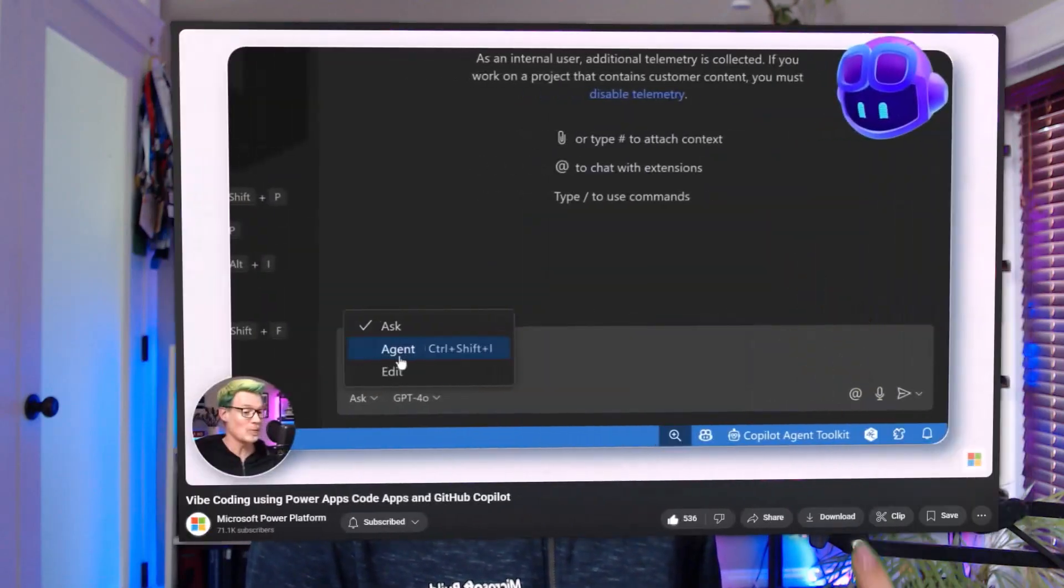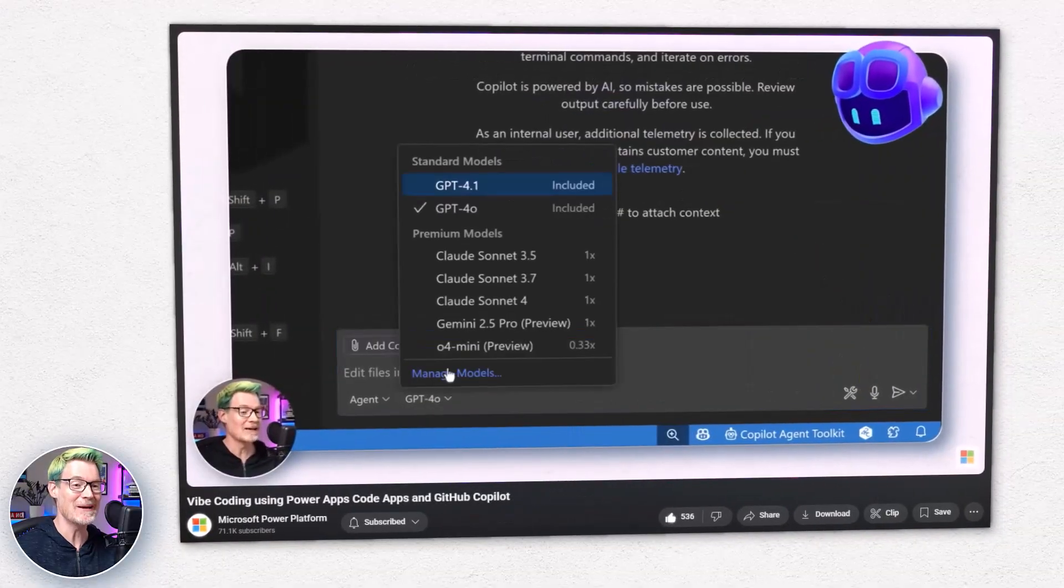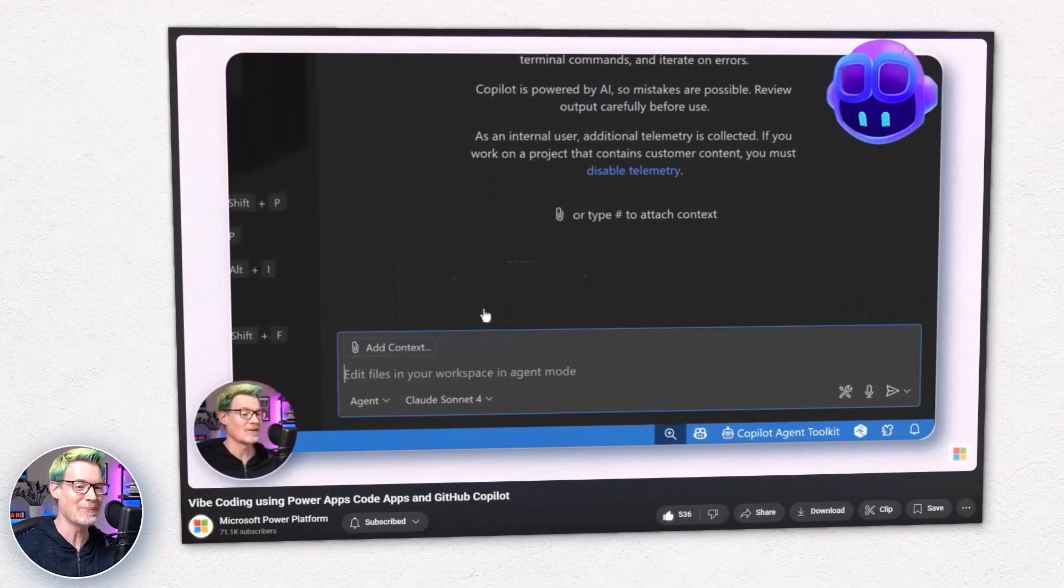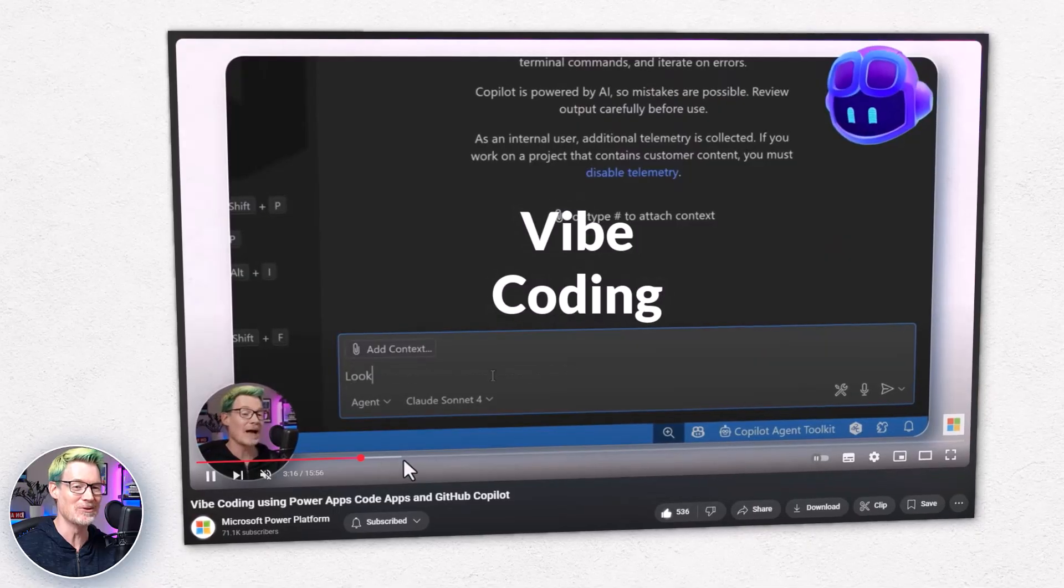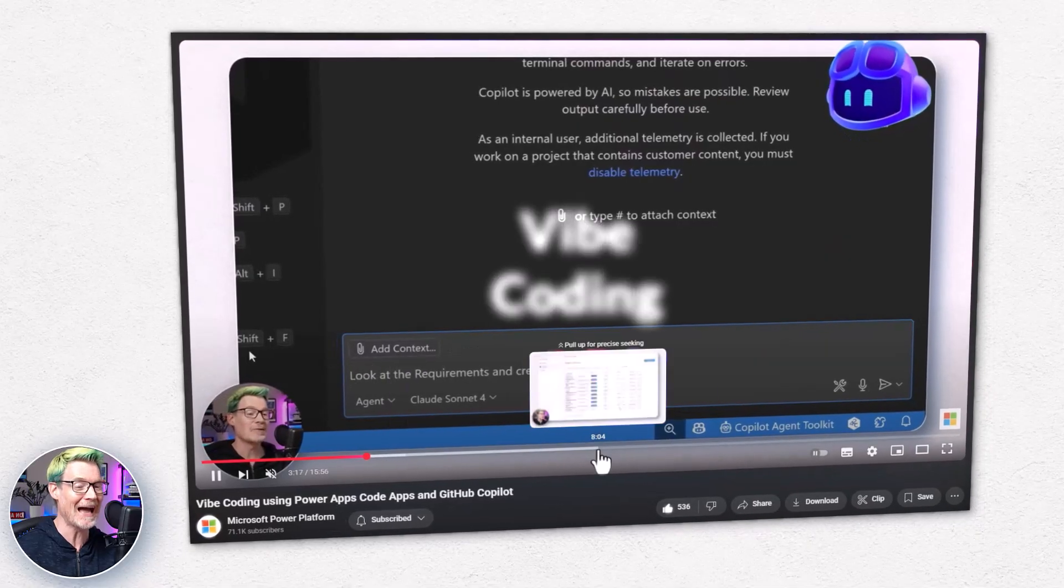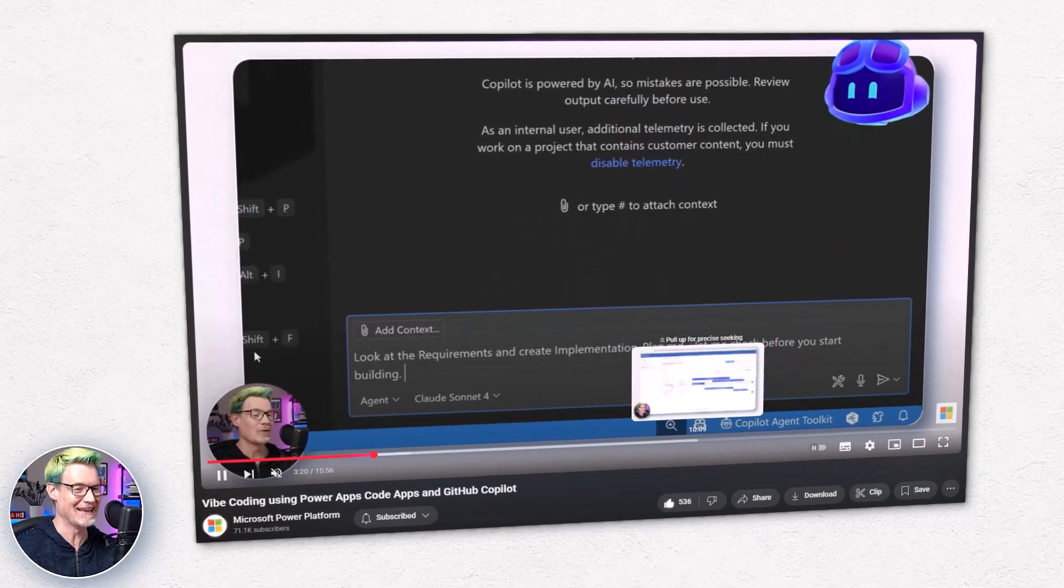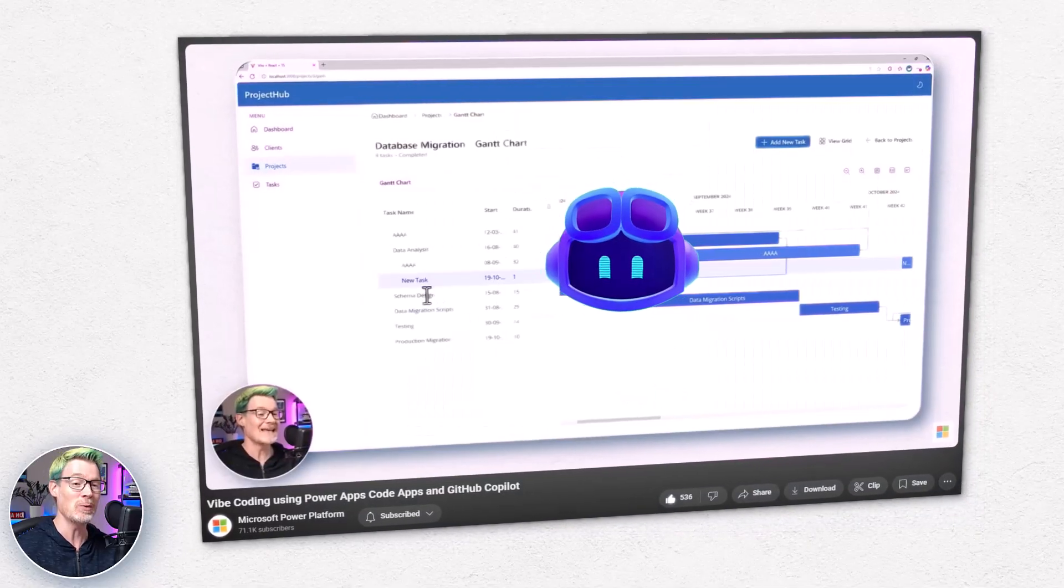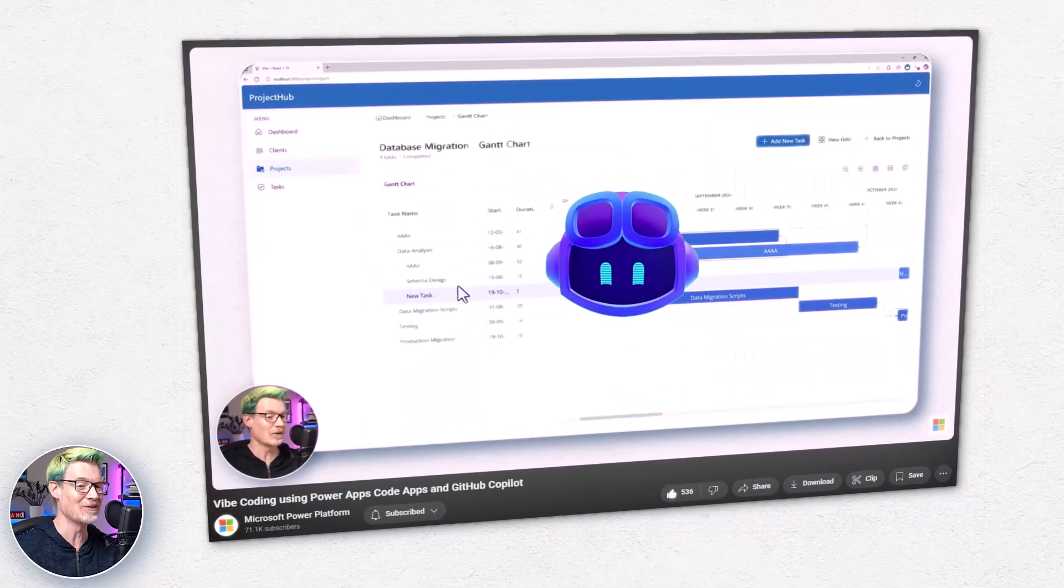Hi friends, remember that last video when I built a full project management app with PowerApps Code Apps using Vibe Coding and my trusty GitHub Copilot? Weird and kind of adorable, but this time we're trying something different.